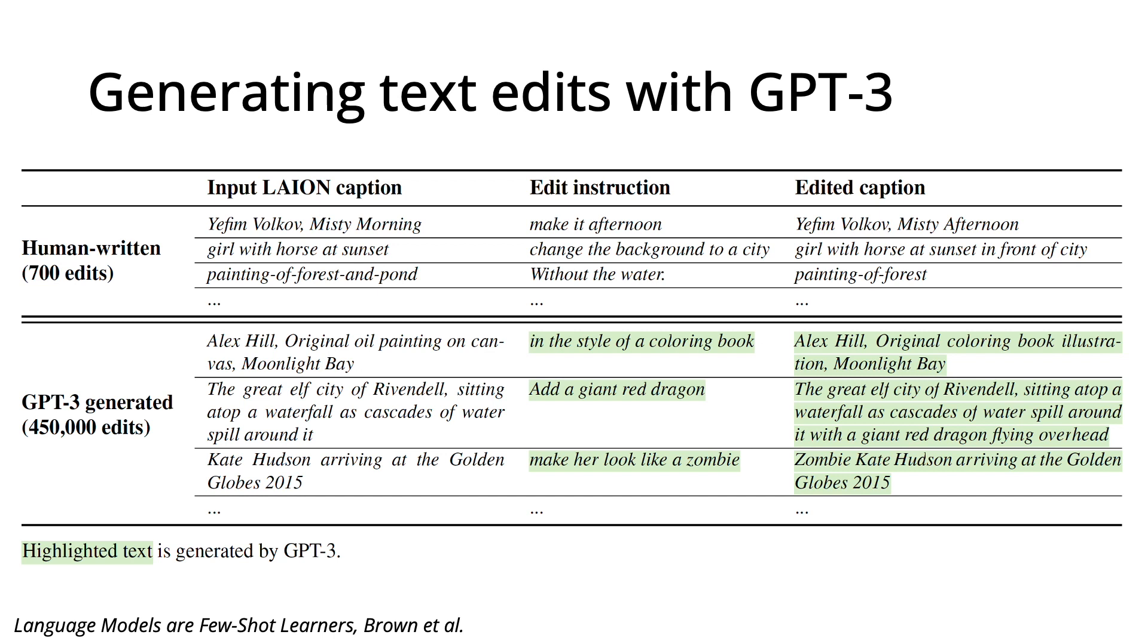We use this idea to create training data. We fine-tune GPT-3 on 700 human-written edits, which makes it even better at this task. Then we provide 450,000 input captions from the Lion dataset, and have GPT-3 generate an edit instruction as well as an edited caption for each one.